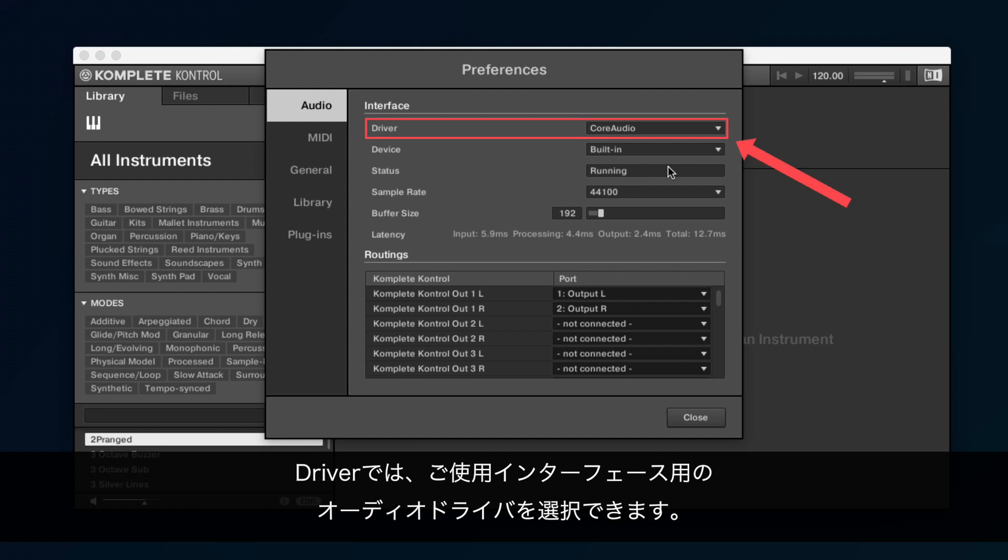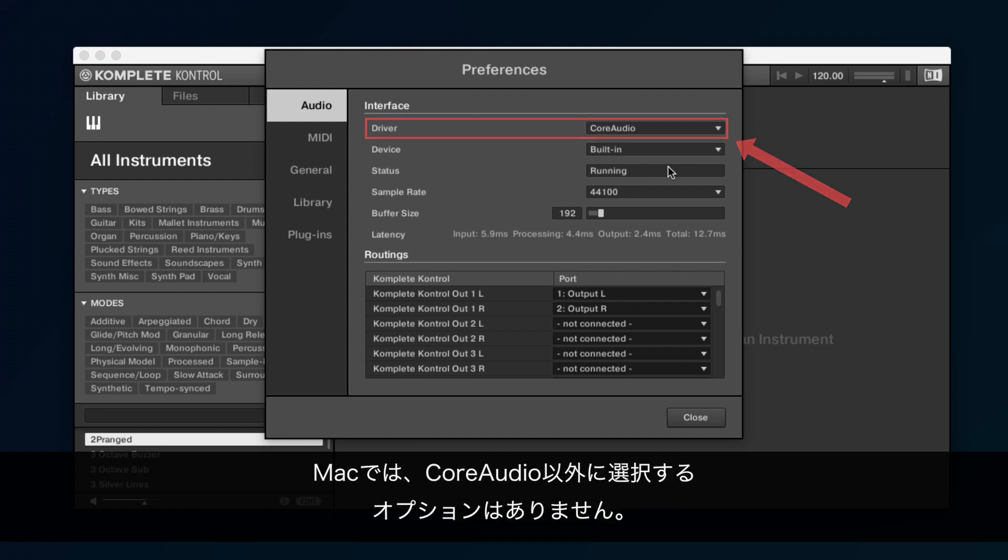Under Driver, you can choose which audio driver you want to use with your interface. On Mac, you don't have any other option to select other than Core Audio.